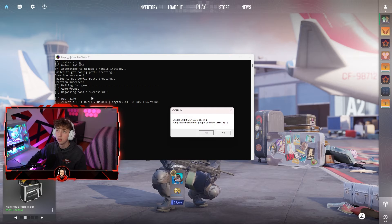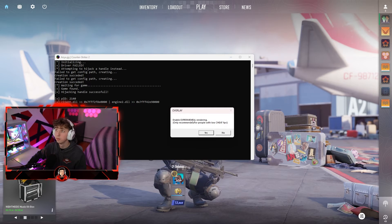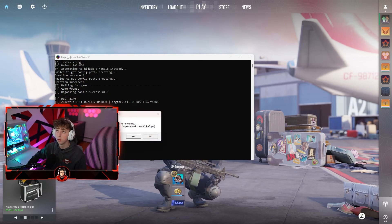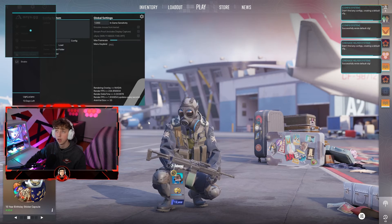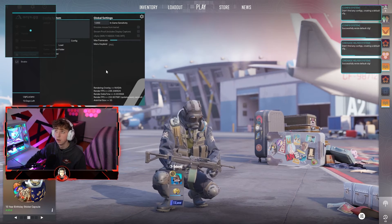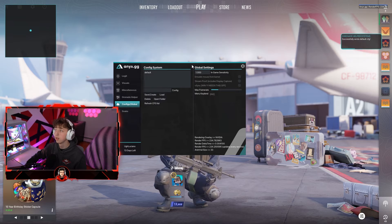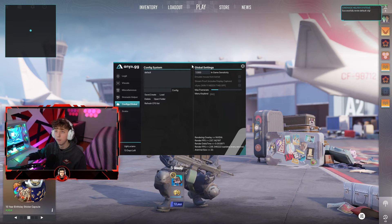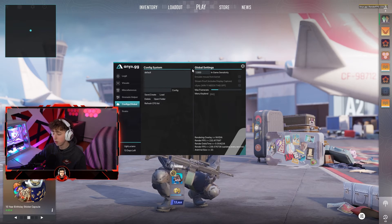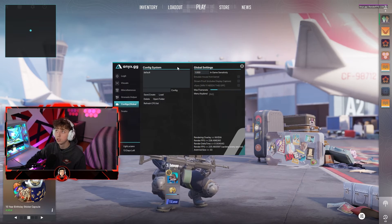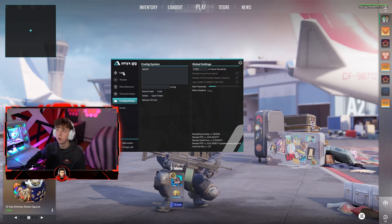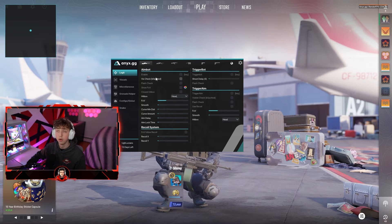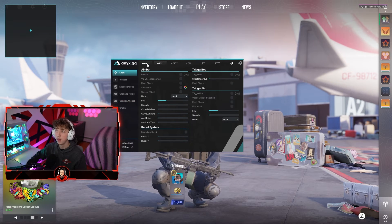As you can see it says hijacking handle successful. Then it says enable experimental rendering — only recommended for people with low cheat FPS. I'm going to turn this off because I don't have that issue, so I'm going to hit no. If you do have issues you can turn that on. As you can see the menu opens by default — to open and close it press Insert on your keyboard.